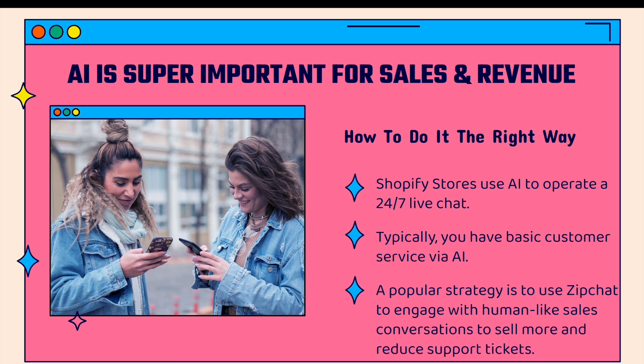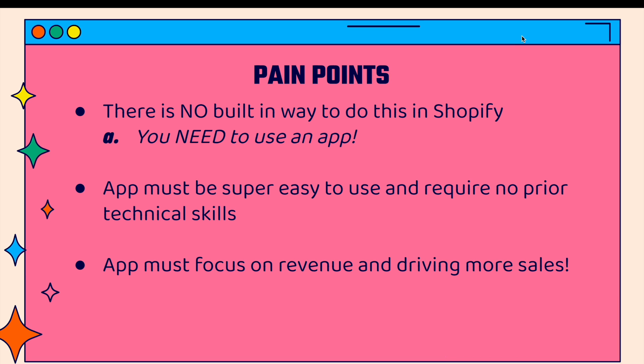Typically, you might have a basic customer service chat with some automated responses that will send people to a contact form. A really popular strategy is to use ZipChat's AI to engage with human-like sales conversations, actually using this AI chat as a means of selling more and reducing support tickets. This is all about being ROI positive, having a positive return on investment for using this chat app.